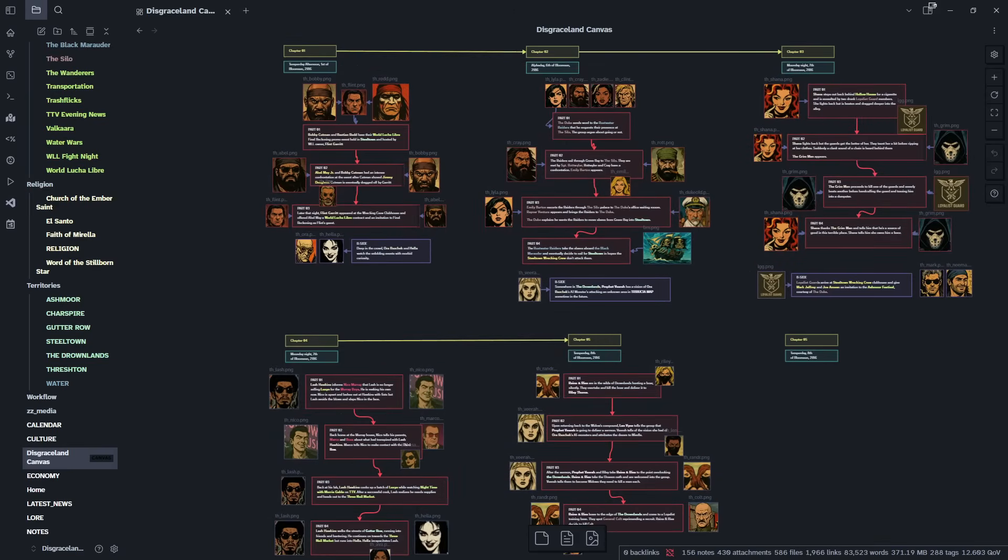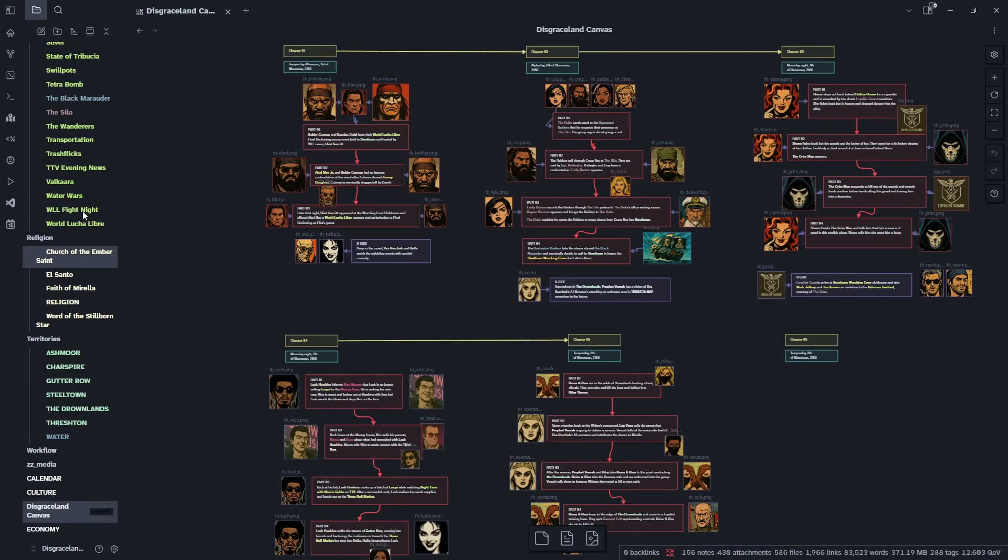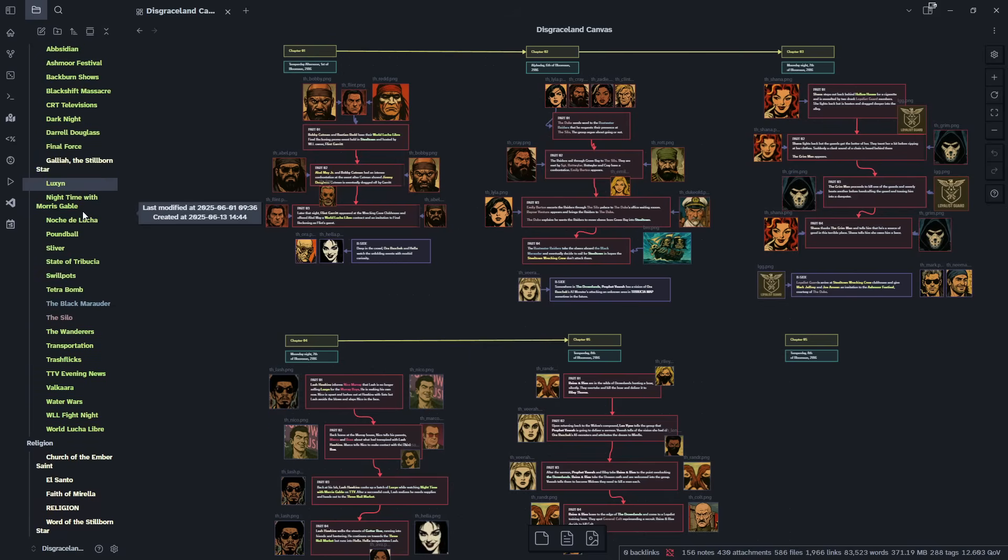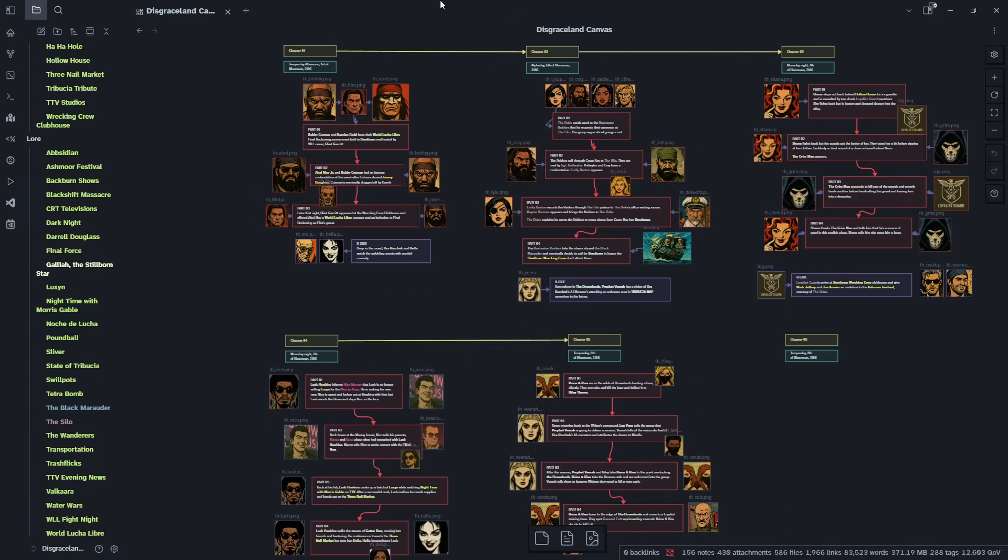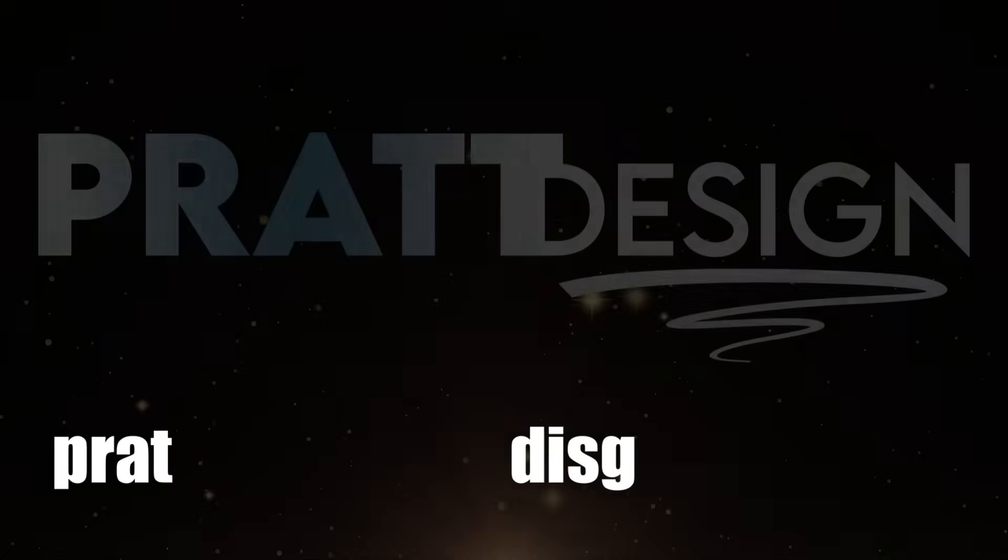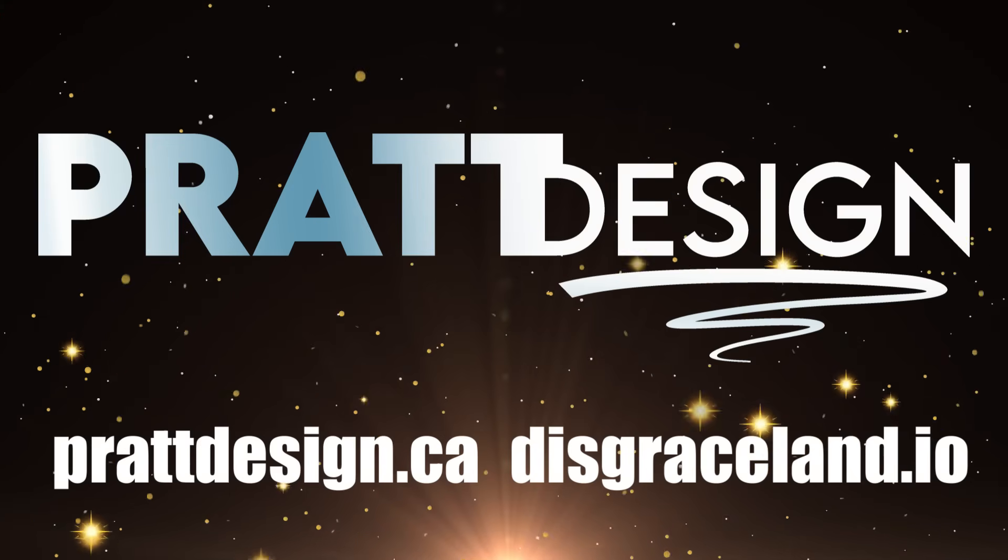So like I said, it's at disgraceland.io. If you have any suggestions, if you would like me to do other videos on Disgraceland or Obsidian, please let me know. I hope you enjoy Disgraceland.